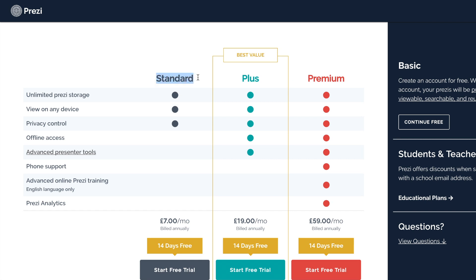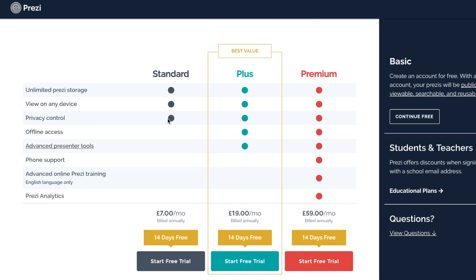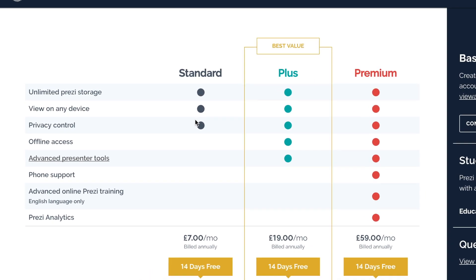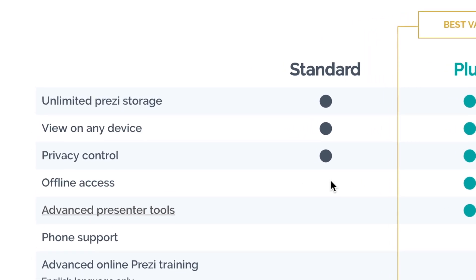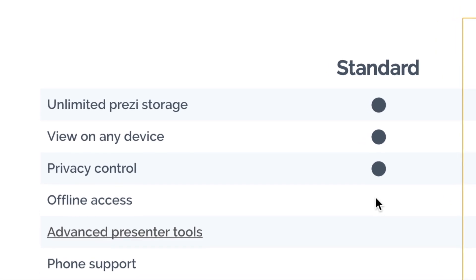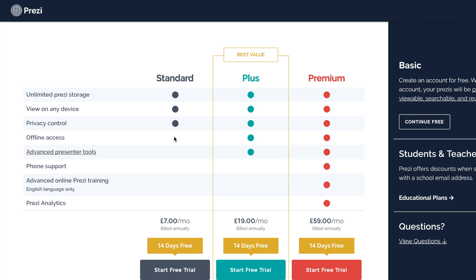The very first license type is the standard license, which I've just highlighted on screen. This is the cheapest license type — you can see at the bottom it's £7 British pounds per month. If you're doing this training from the US or another part of the world, you will see your own currency conversion. This license gives you full security, but it only enables you to use Prezi online. The offline access option doesn't have a tick in it, so if you're working from your desk within the same business every day and always have an internet connection, the standard license is probably the best bet for you.